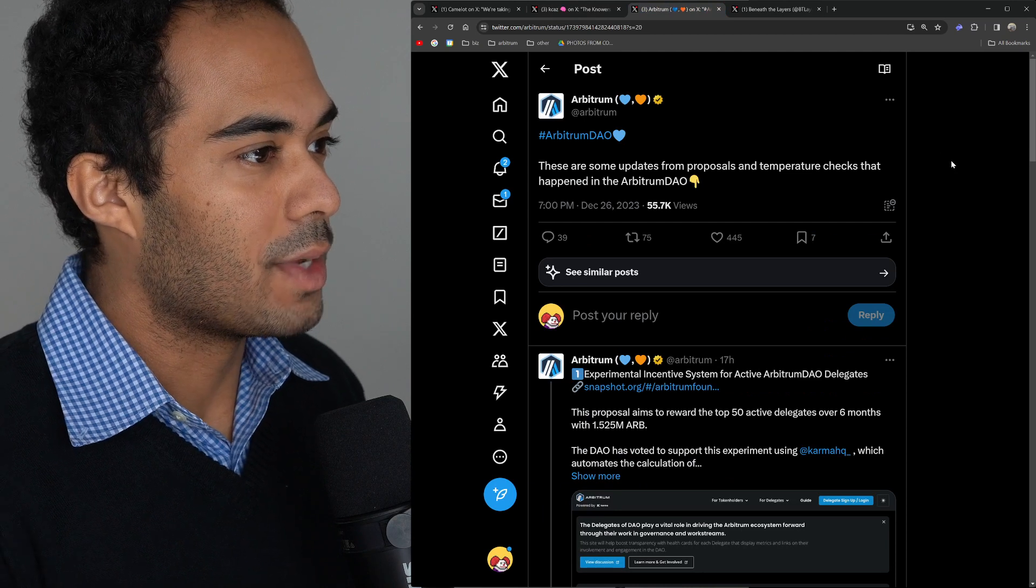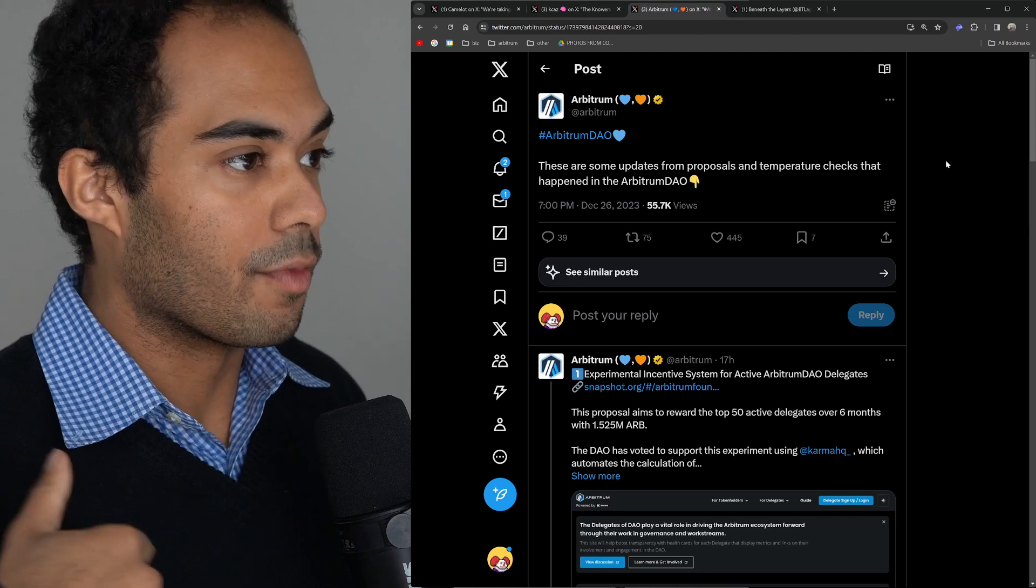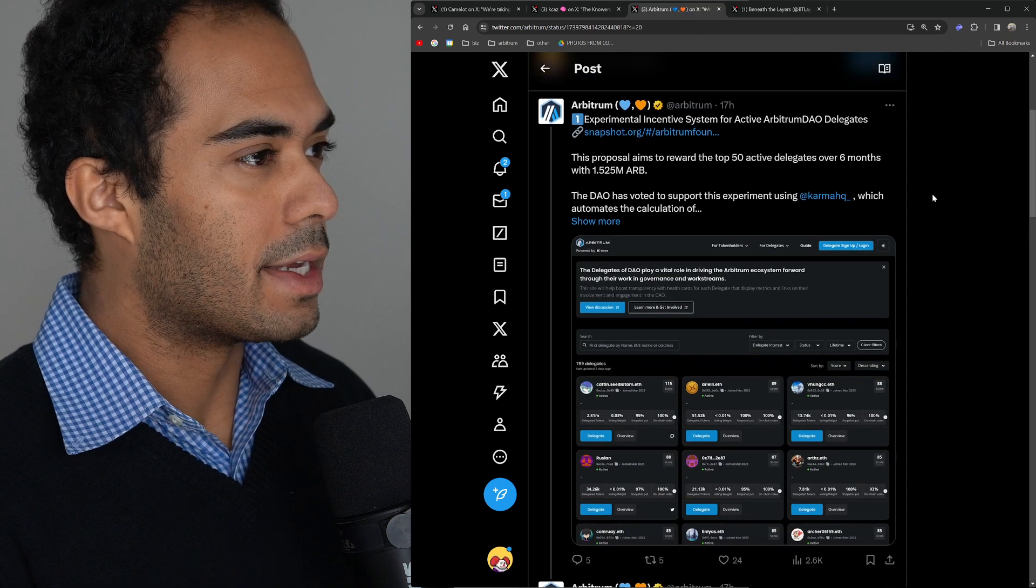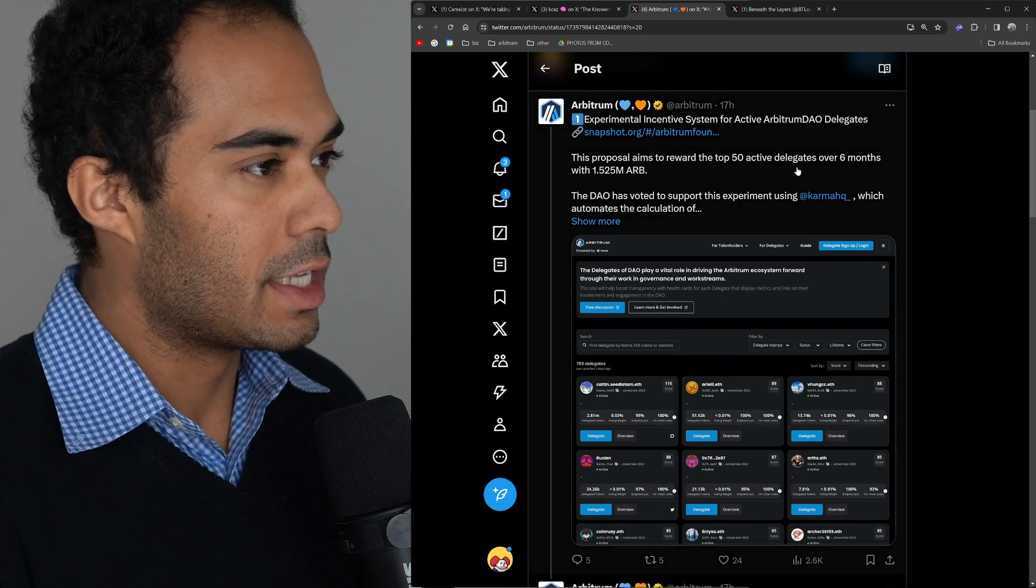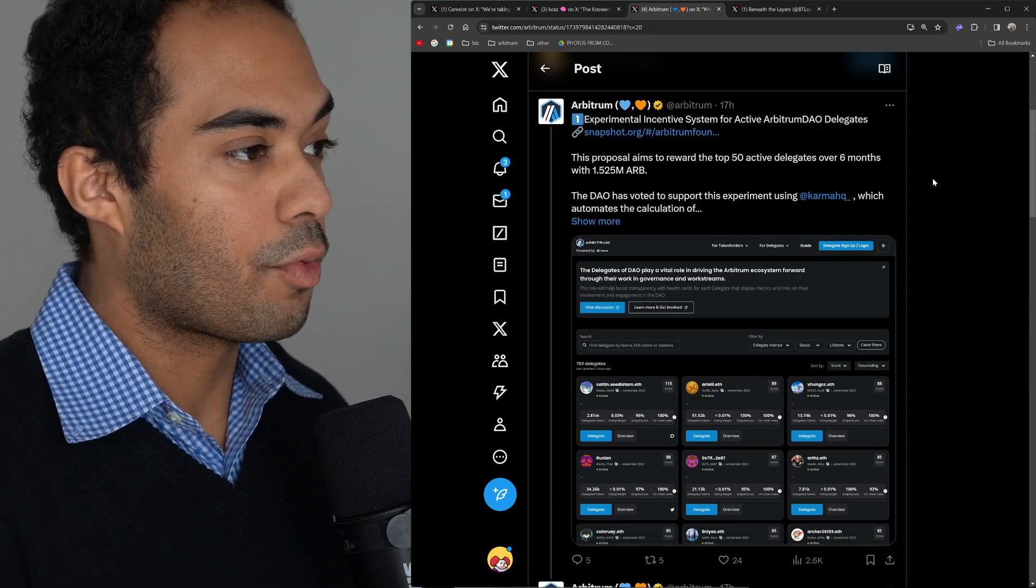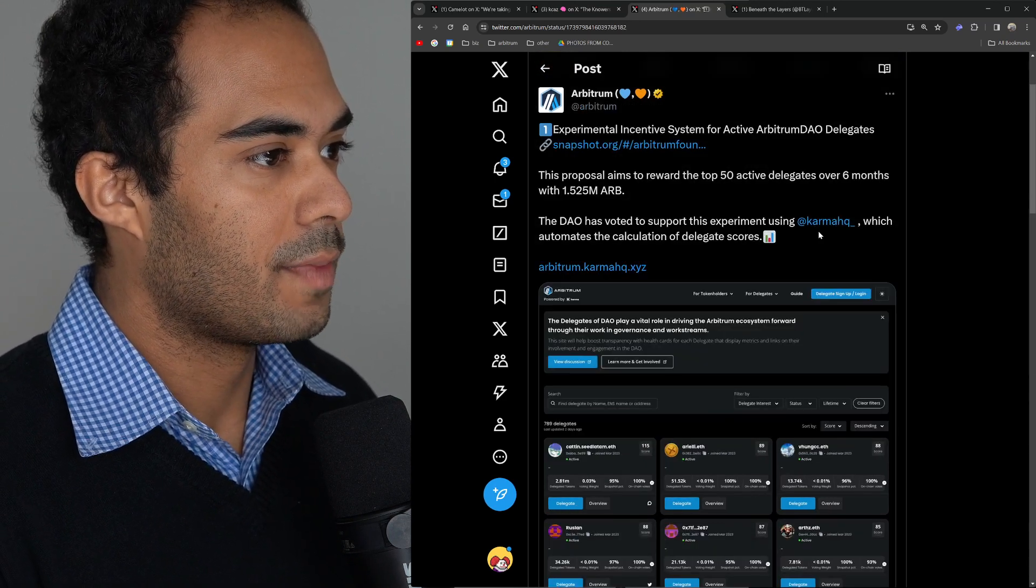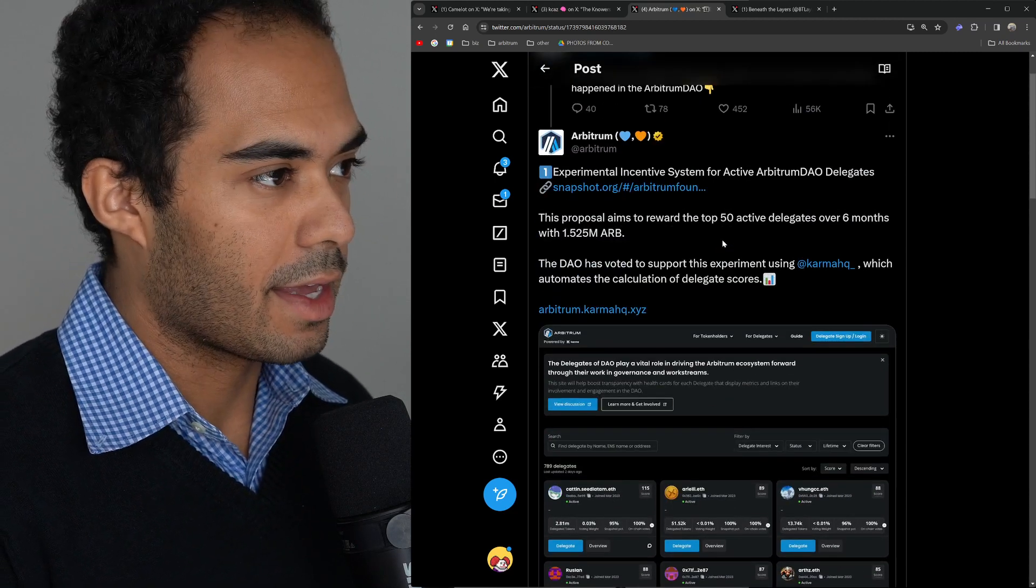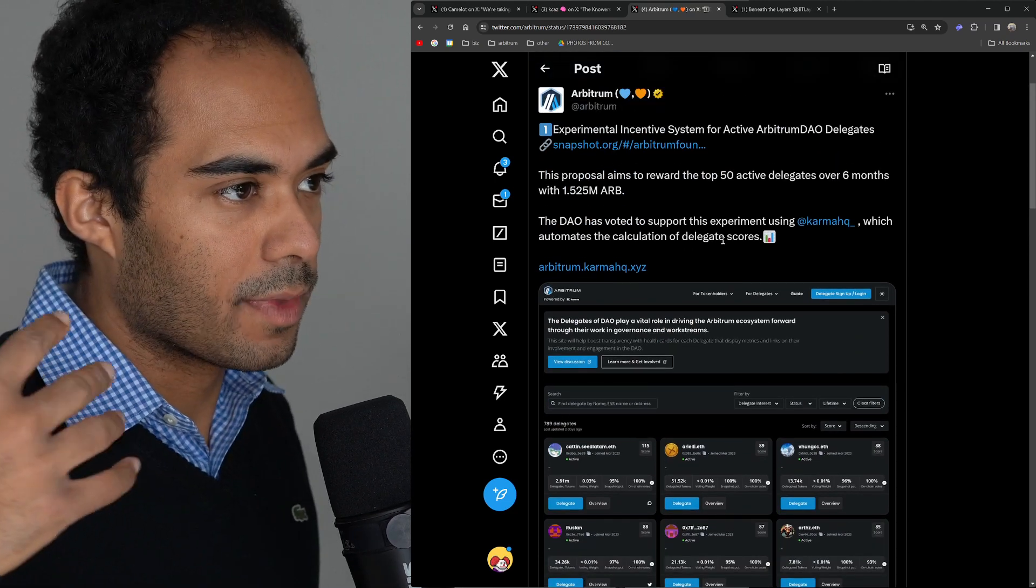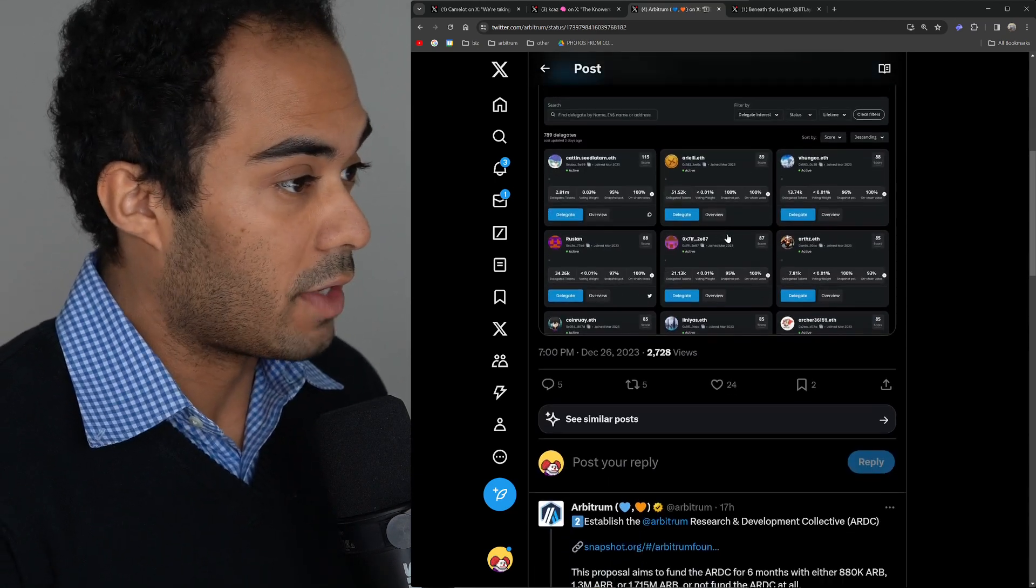Lastly, we have some updates from the Arbitrum Foundation about proposals and temperature checks happening within the Arbitrum DAO. The first is the Experimental Incentive System for Active Arbitrum DAO Delegates. This proposal aims to reward the top 50 active delegates over six months with 1.5 million ARB. The DAO has voted to support this experiment using Karma HQ, which automates the calculation of delegate scores. We're experimenting with an incentive system to give back to active delegates within the Arbitrum DAO, which is definitely interesting.